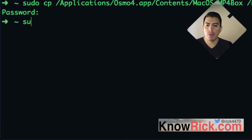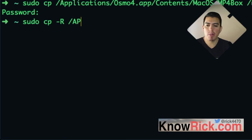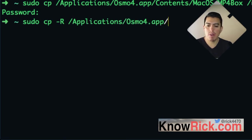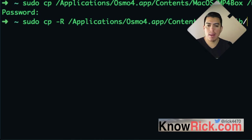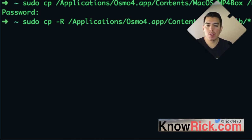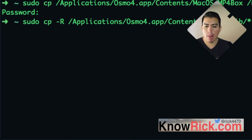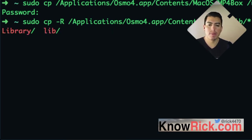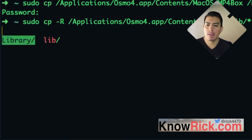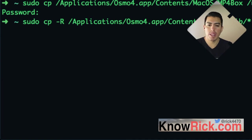And we want to do one more, sudo cp -R for any libraries that are required by the application. We're going to do osmo4.app/Contents/MacOS/lib. You want to say anything inside there, move that over to /usr/local/lib.